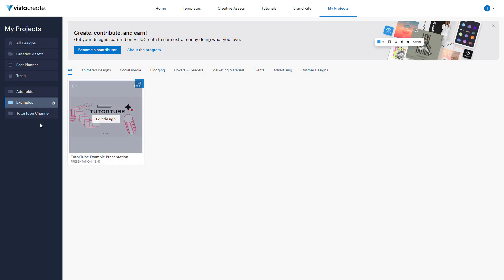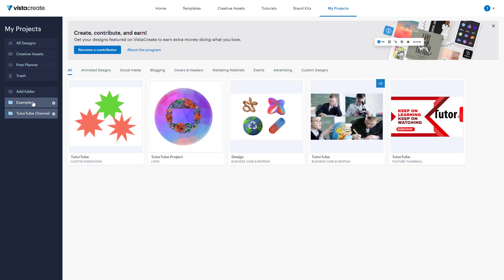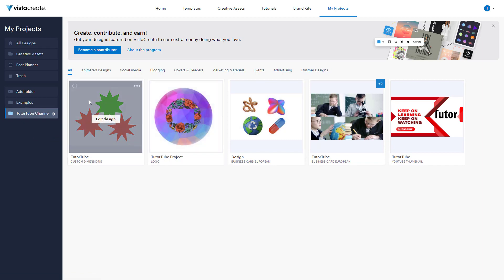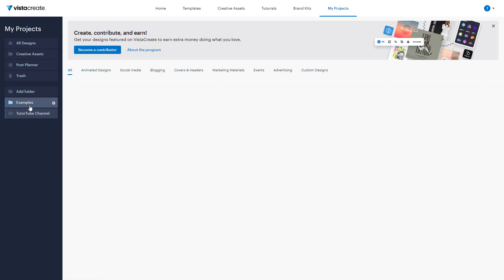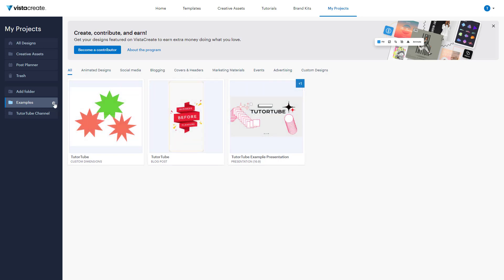You can also drag a design from one folder and drop it onto another folder. It will move to the other folder and stay there. So you can freely reorganize designs across folders as needed.